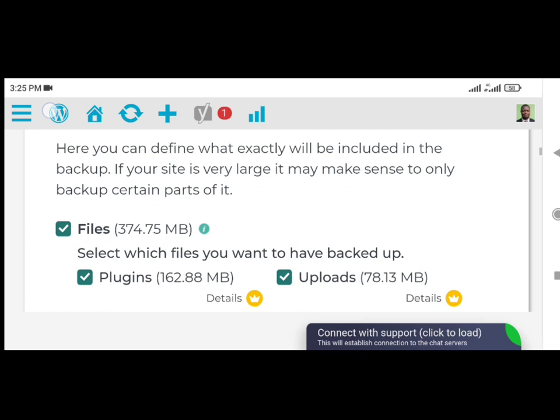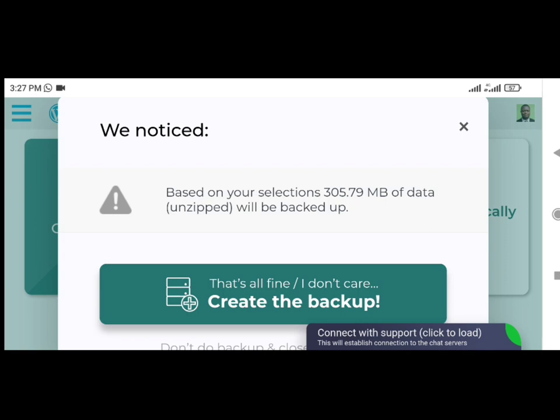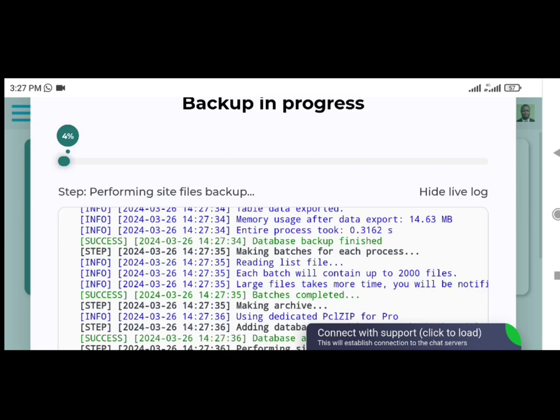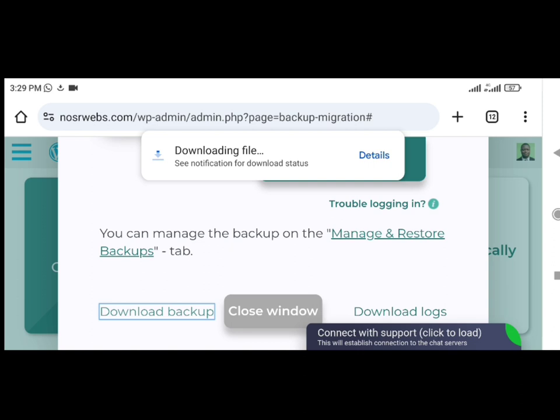Step 3: Wait for the backup process. Depending on the size of your site, the backup process may take a few minutes. Backup Bliss will keep you informed of the progress. Step 4: Download or Migrate. Once the backup is complete, you can choose to download the backup files or immediately migrate your backup, using the plugin as a WordPress duplicator, to another location. Migration is available in both the free and premium versions.